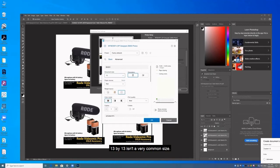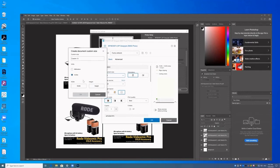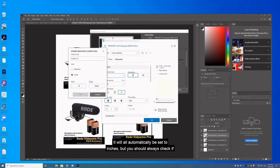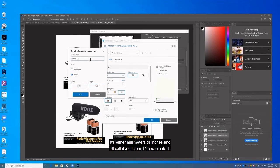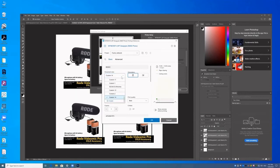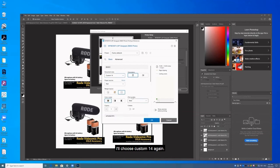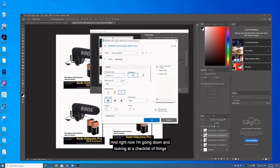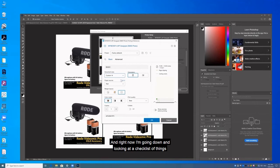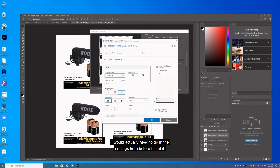Thirteen by thirteen isn't a very common size. So it'll automatically be set to inches. But you should always check if it's either millimeters or inches. And I'll call it custom 14 and create it. I'll choose custom 14 again. And right now I'm going down and looking at a checklist of things I would actually need to do in the settings here before I print it.